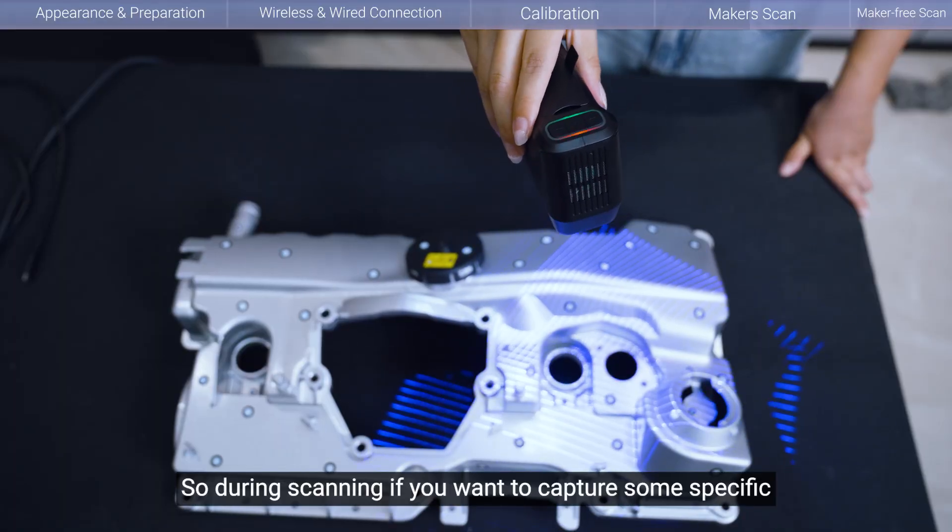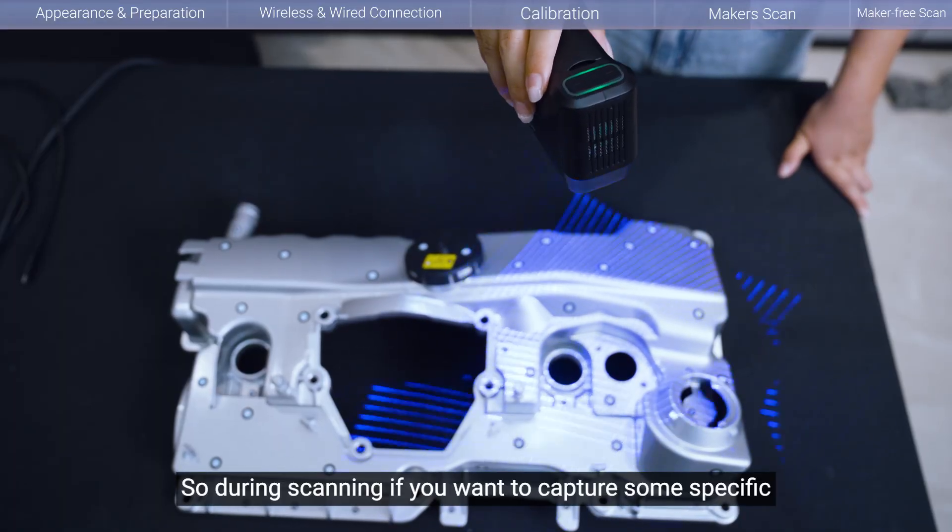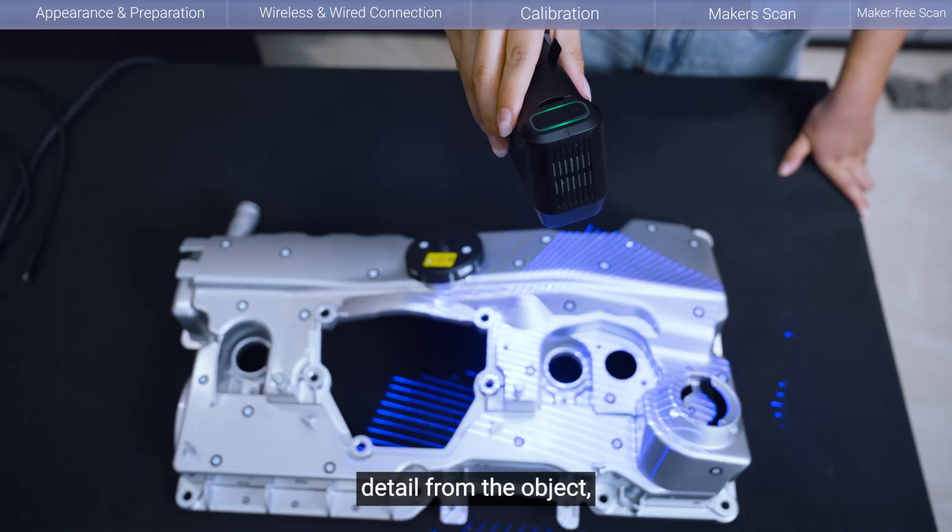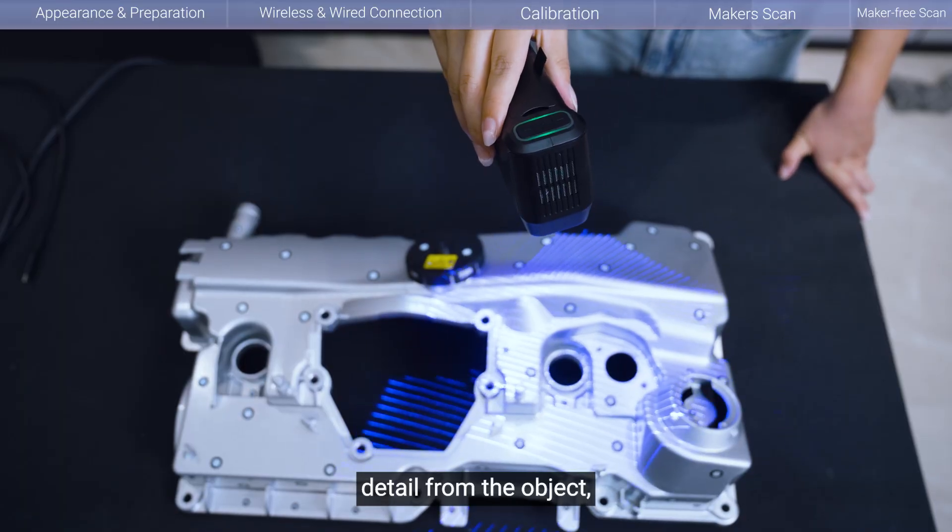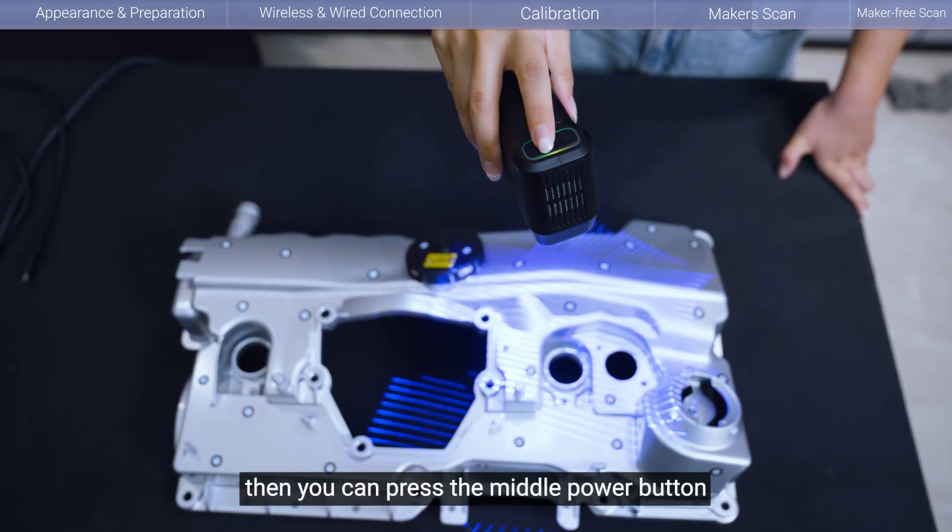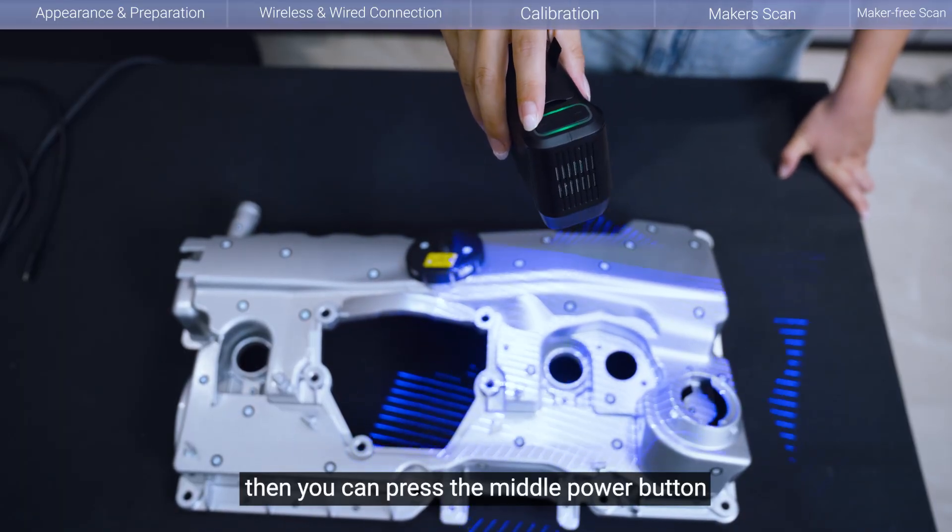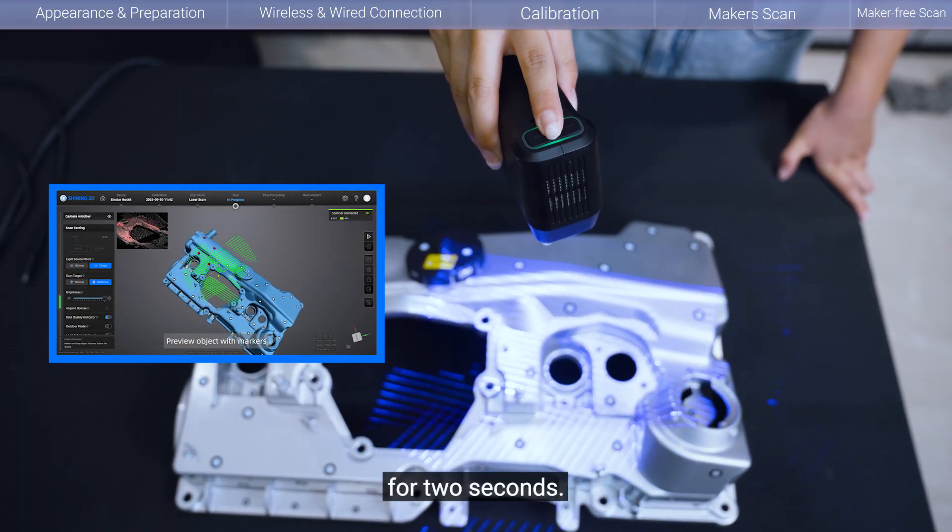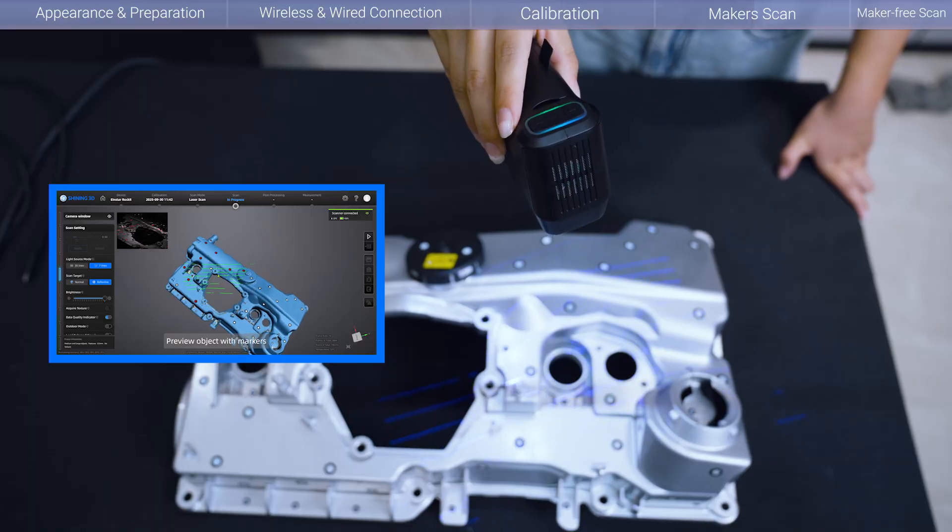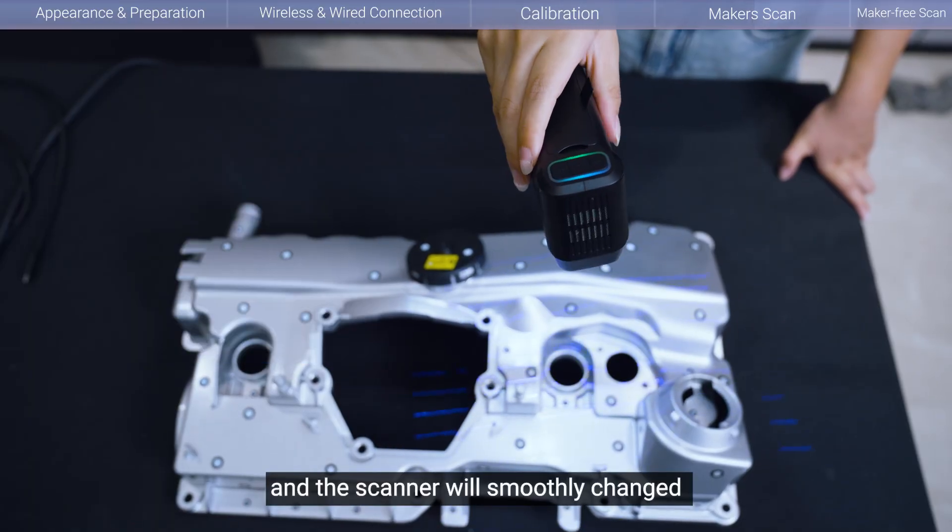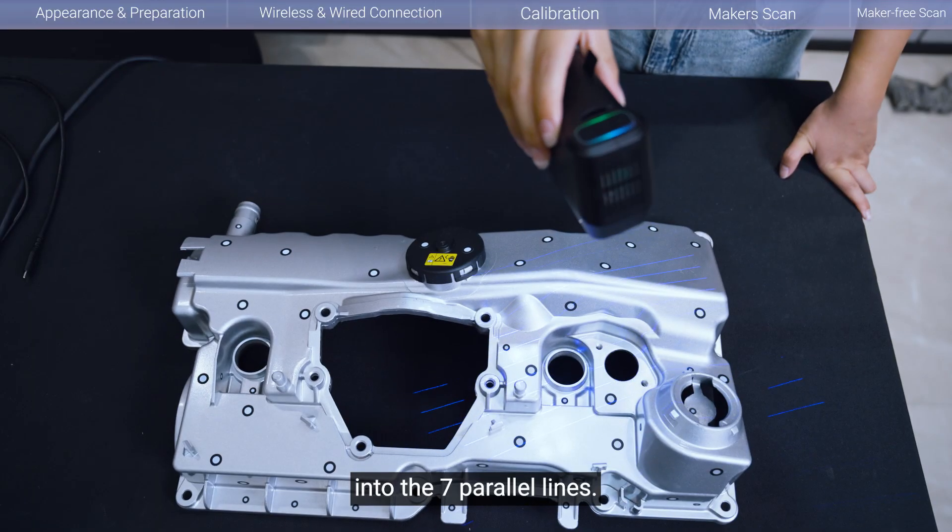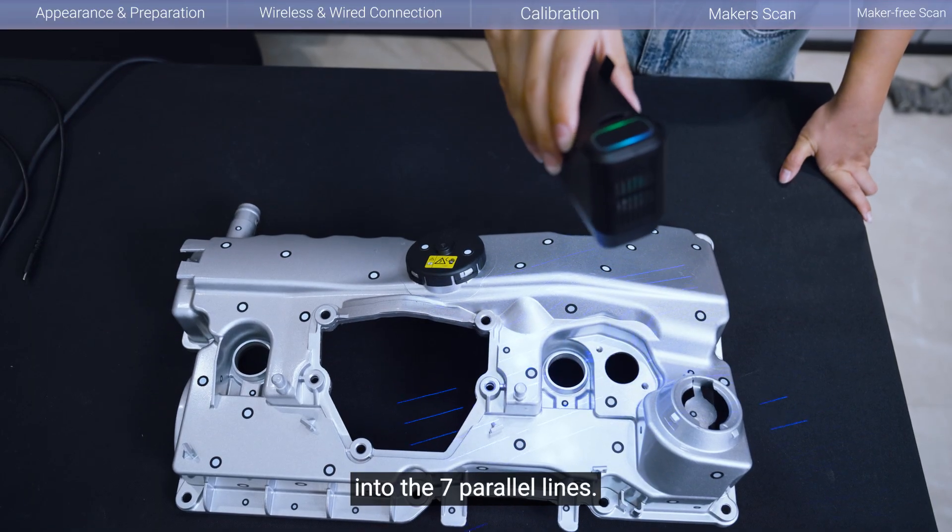So during scanning, if you want to capture some specific detail from the object, then you can press the middle power button for two seconds. And the scanner will smoothly change into the seven parallel lines.